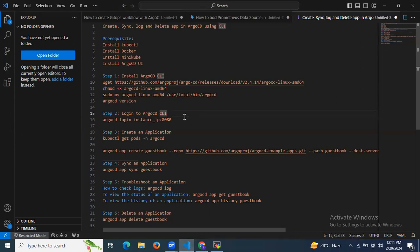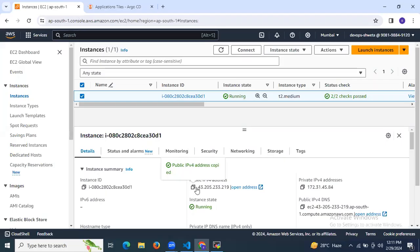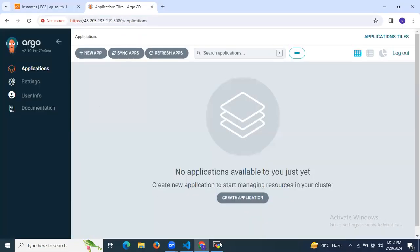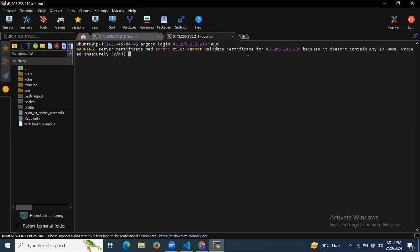The next step is to log in to Argo CD CLI. To log in, we enter our Argo CD instance IP — the instance where we installed Argo CD — and the port number, which is 8080. So we enter `argocd login`, then the instance IP, and the port number 8080. The default port number of Argo CD is 8080. After hitting enter, it shows a server certificate error and asks to proceed insecurely, so I say yes.